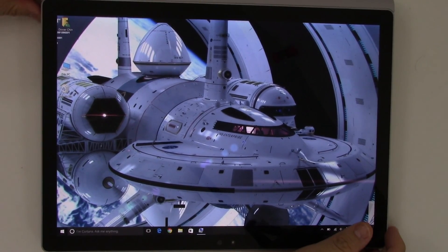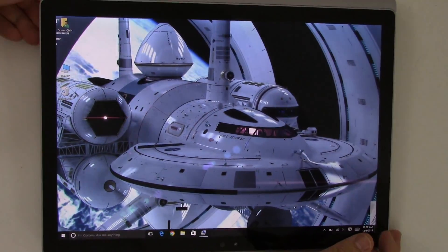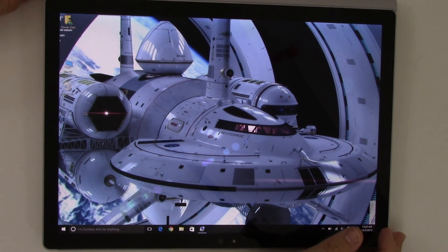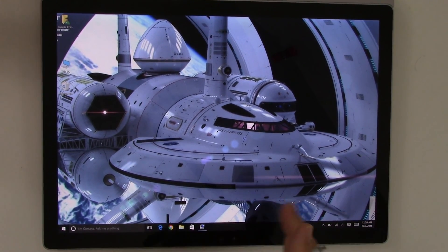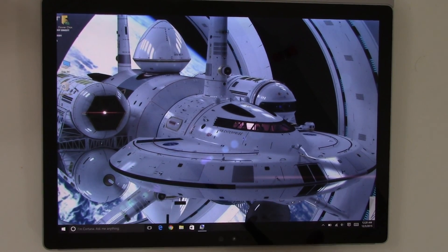So I have my Surface Book here. I have it set up in an inverted setup with the screen covering the keyboard. I'm not going to be using the keyboard at all. So I'm going to be strictly using the pen and touch.